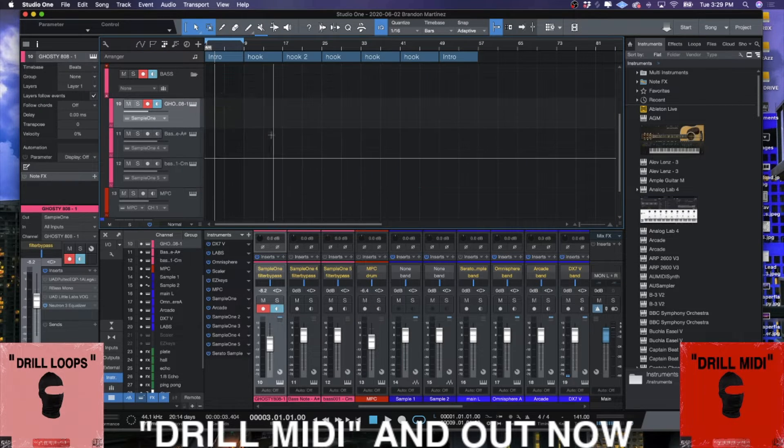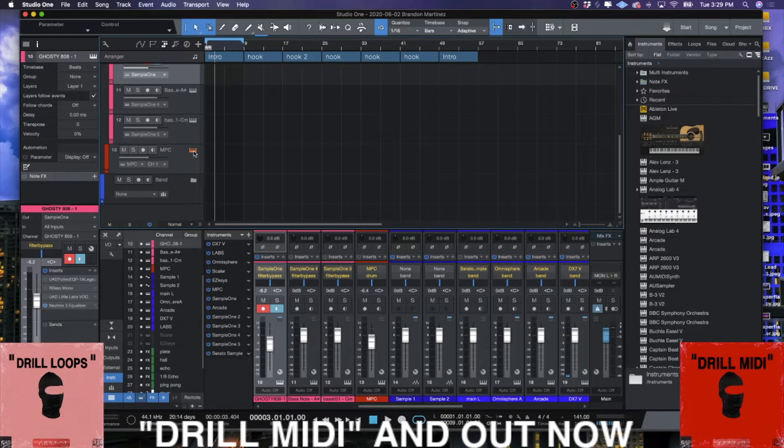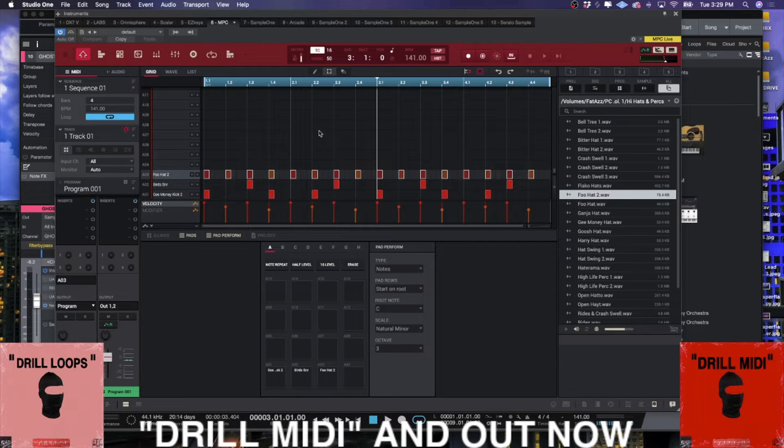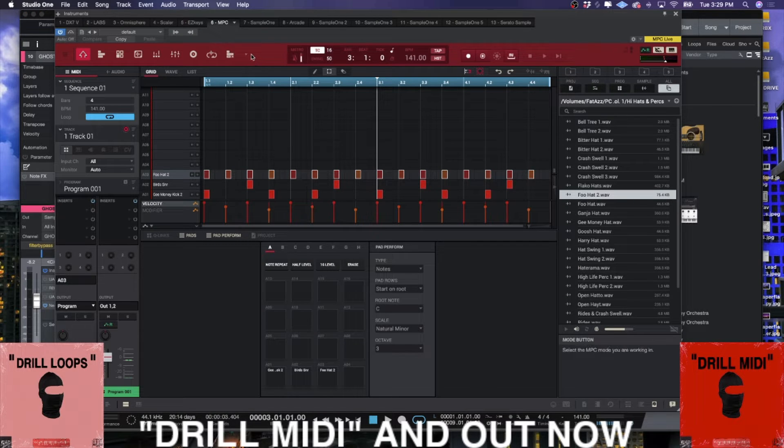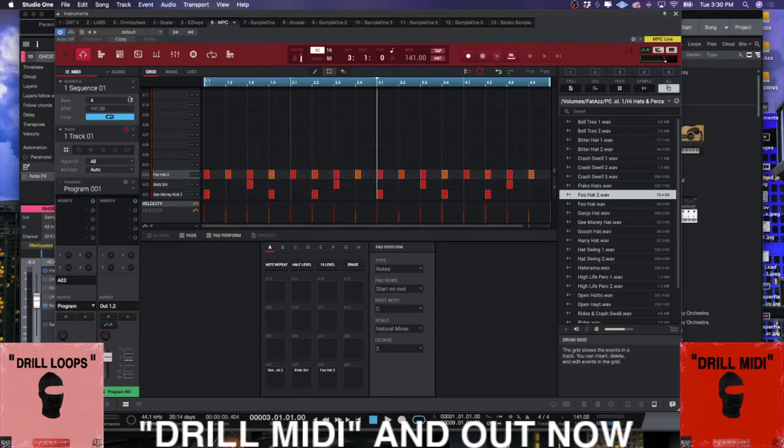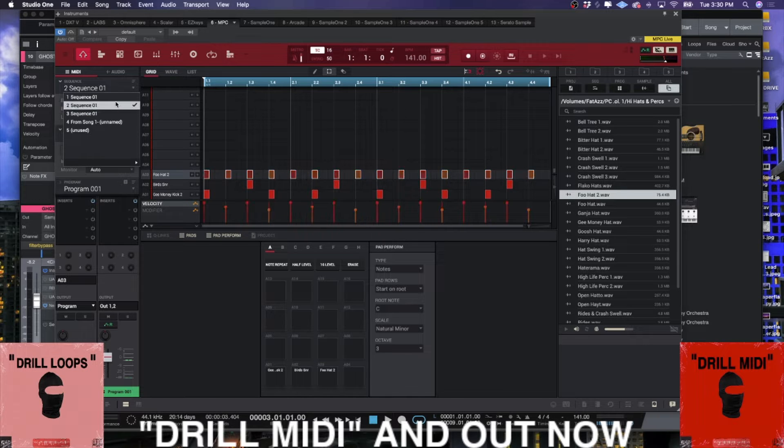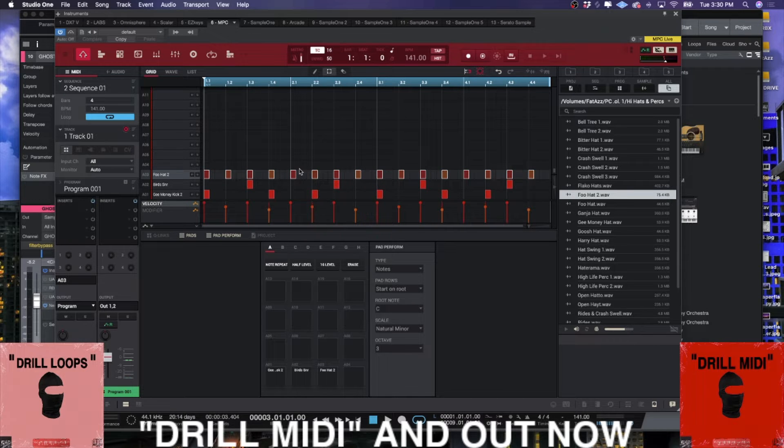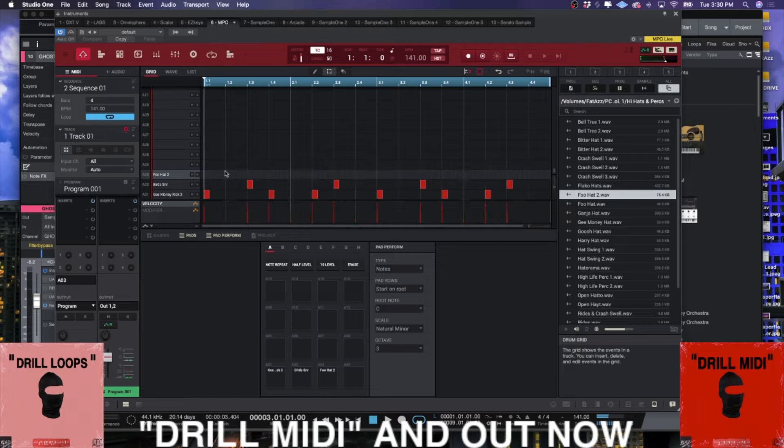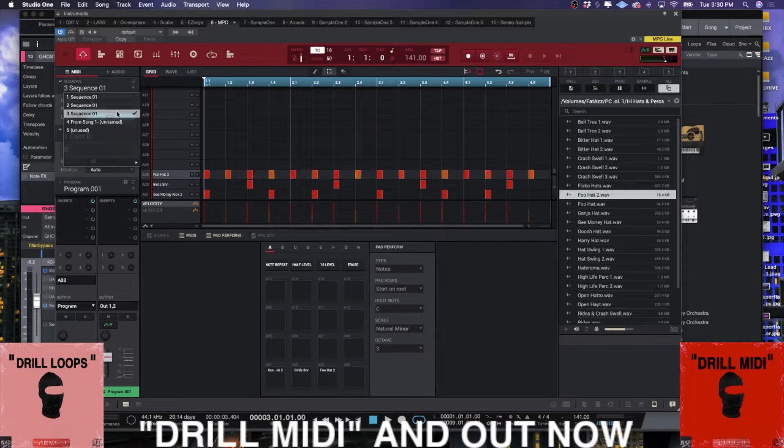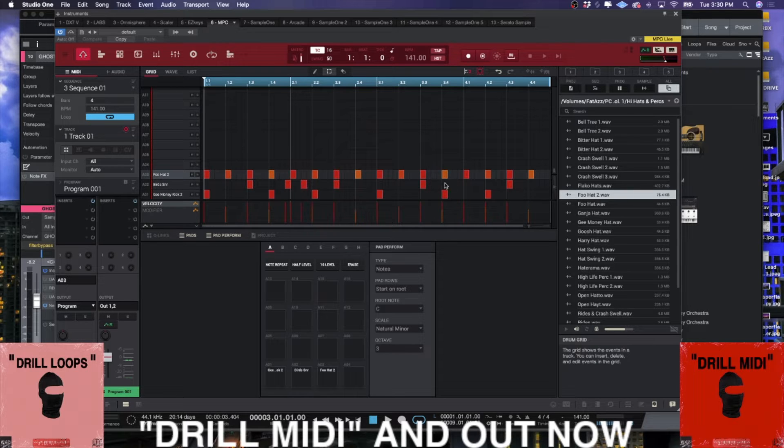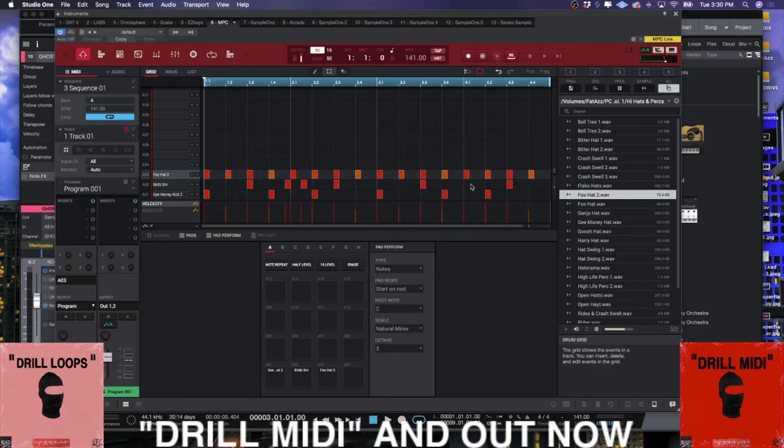The way that I do it is I'll make sequence two - I'll go ahead and delete the hi-hats. Then maybe the next sequence we'll add like a dodgy snare here and there.